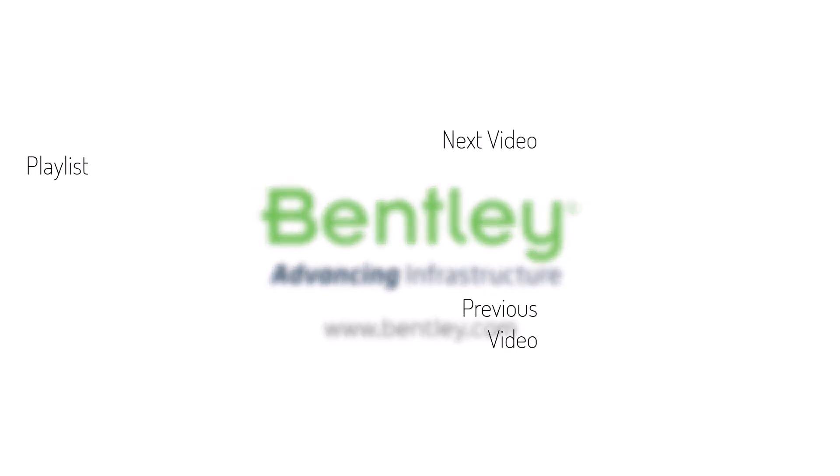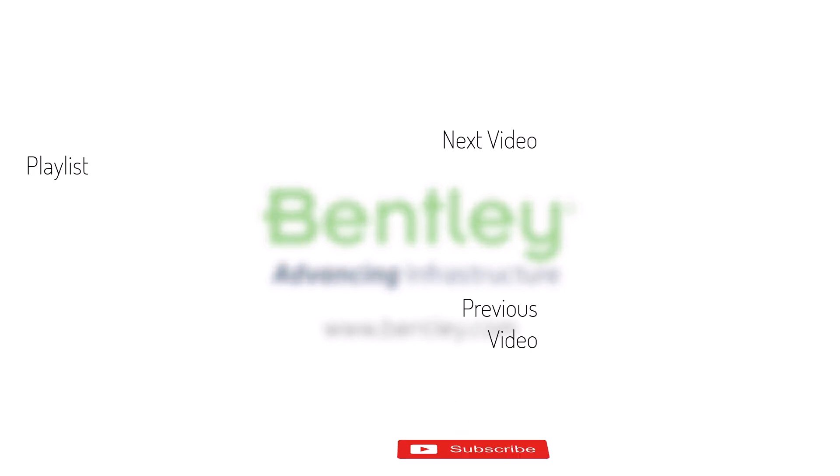If you found this video helpful please give it a like. If you want to see more such series, consider subscribing to our channel. Thank you and see you next time.